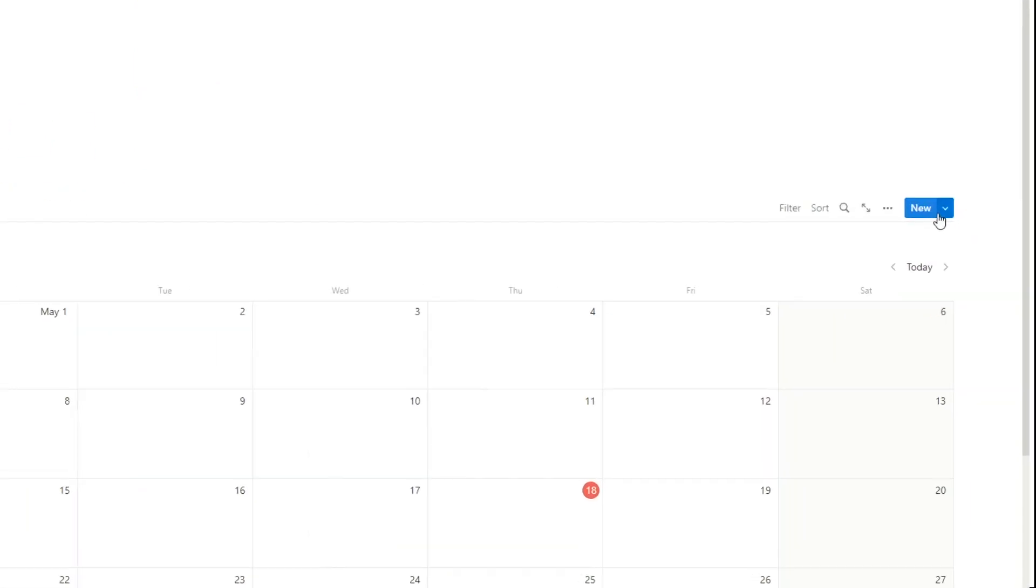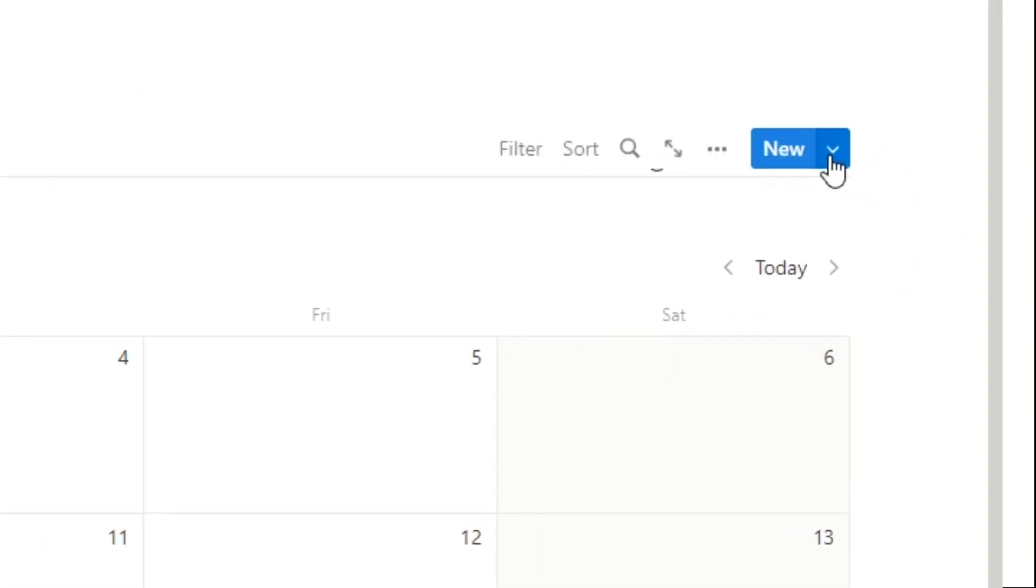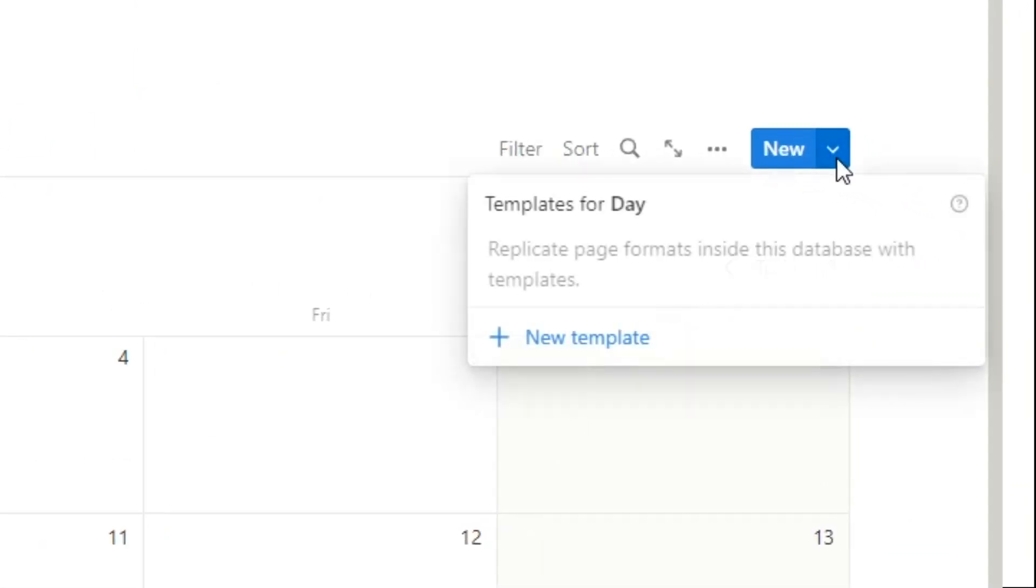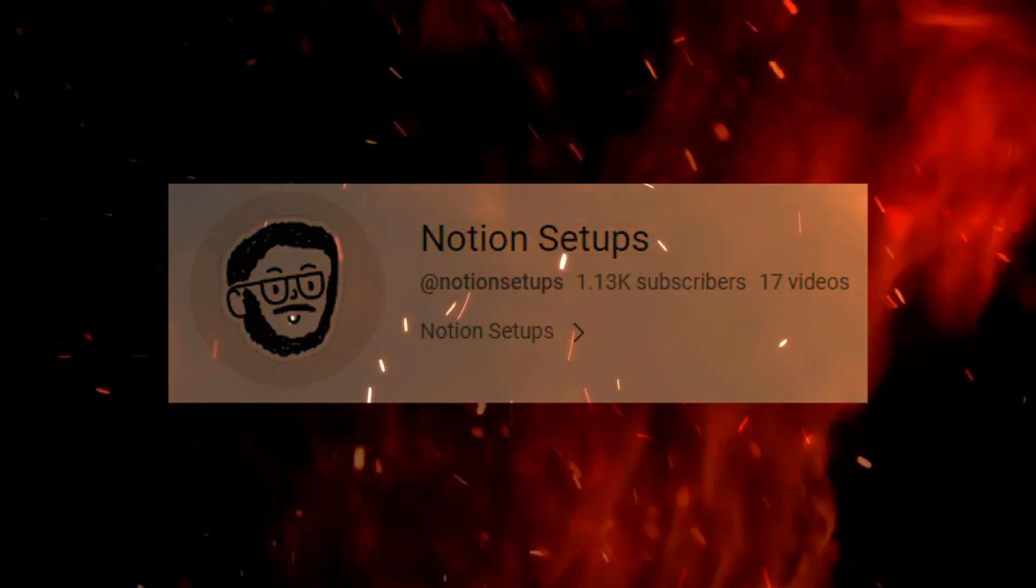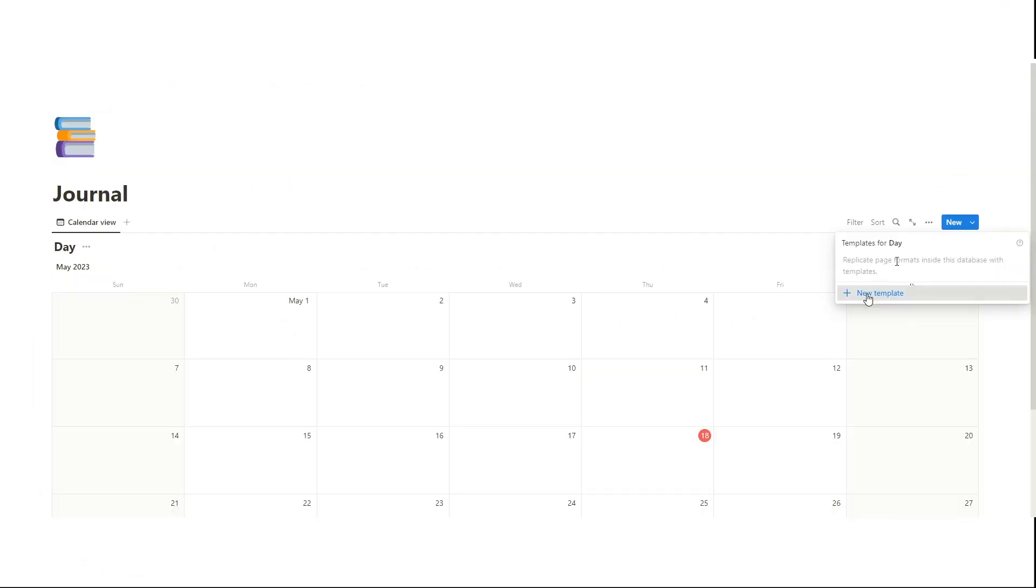Here, journal. We're going to go next to the new. There's this little dropdown. We're going to press that and then it says templates for the day. You might have a few templates already, but I'm presuming if you're watching this, you probably don't.